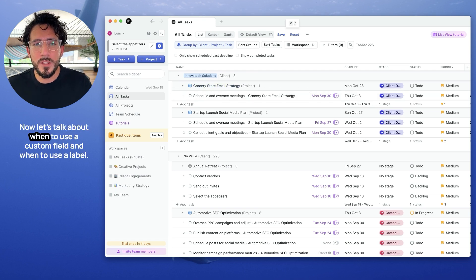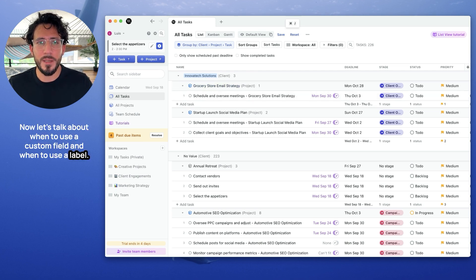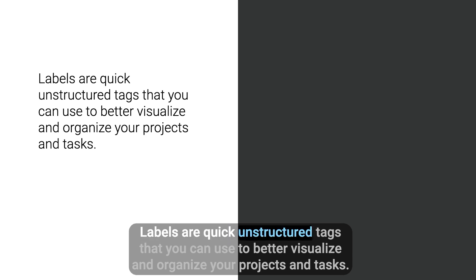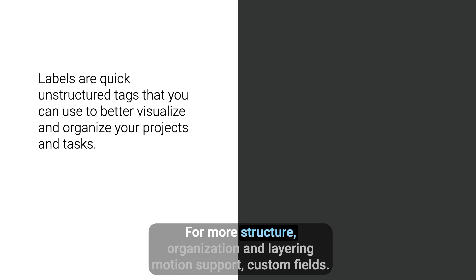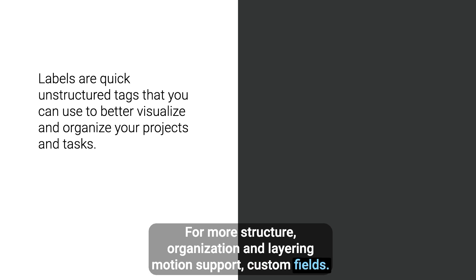Now let's talk about when to use a custom field and when to use a label. First up, what is a label? Labels are quick unstructured tags that you can use to better visualize and organize your projects and tasks. For more structural organization and layering, motion supports custom fields.